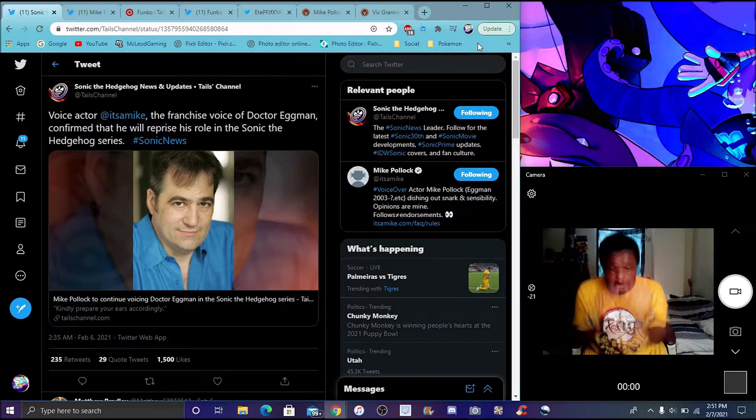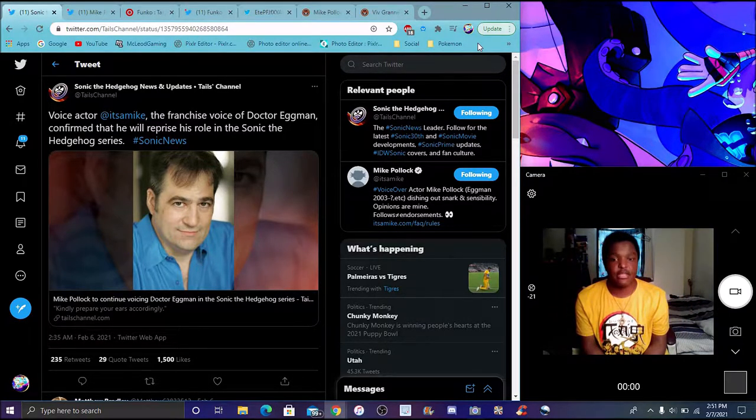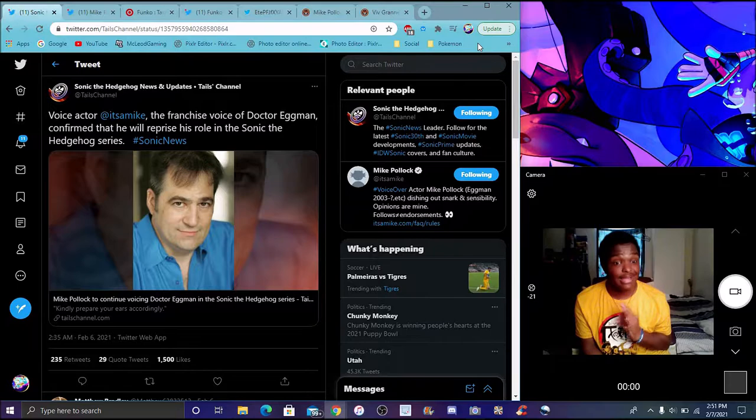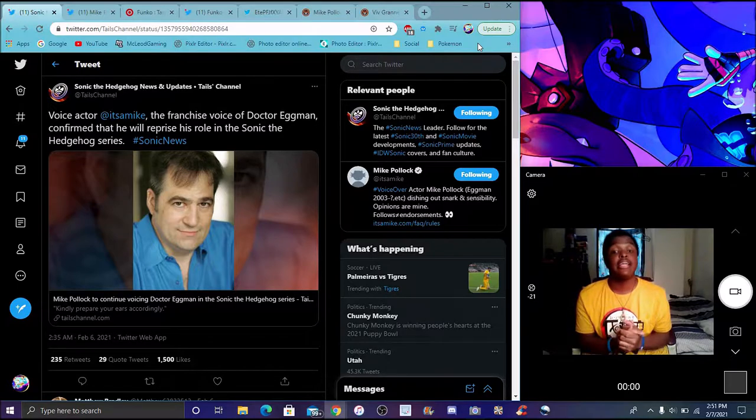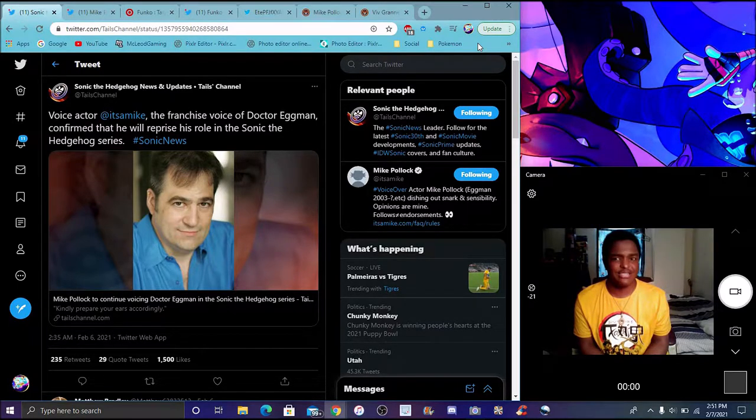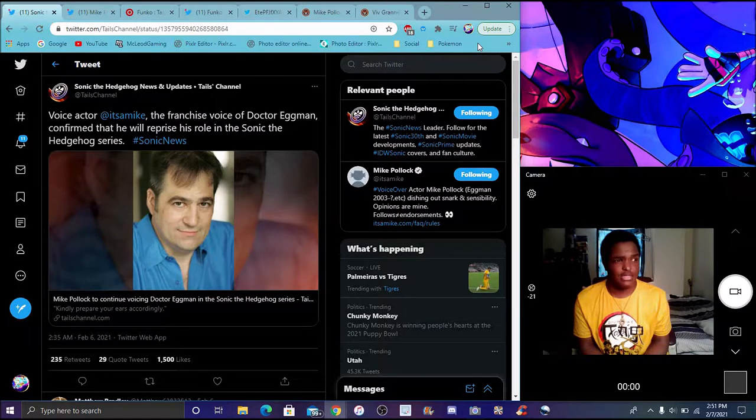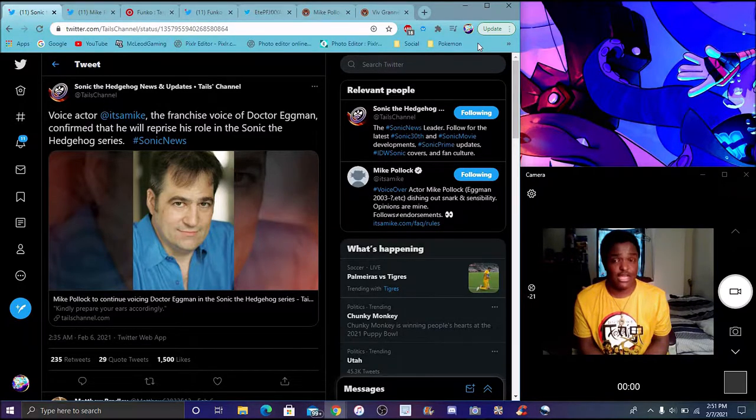Like I said though, Mike Pollock is still gonna keep his role as Eggman, which I am glad. I'm hyped. I'm thankful he's gonna keep voicing Eggman. He's been voicing Eggman since 2003, since Sonic X came over.